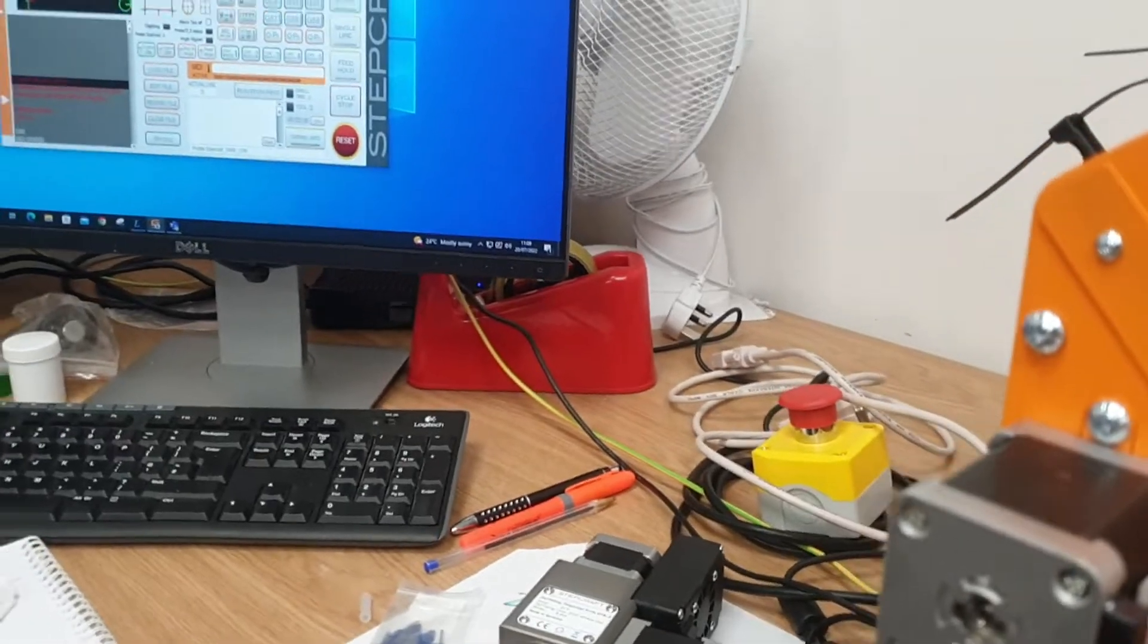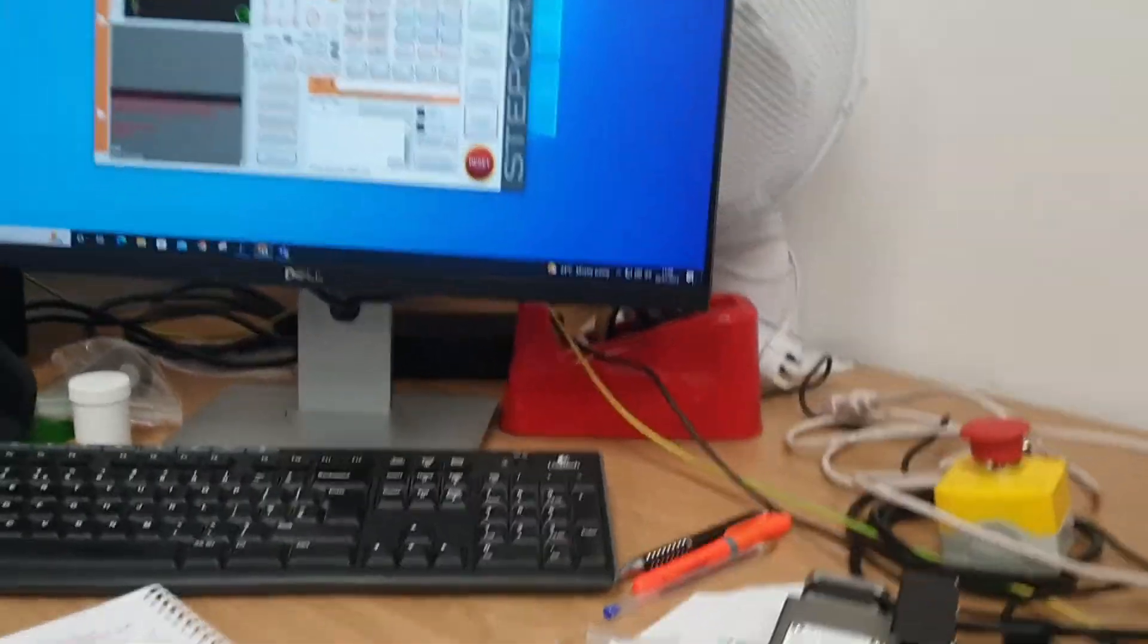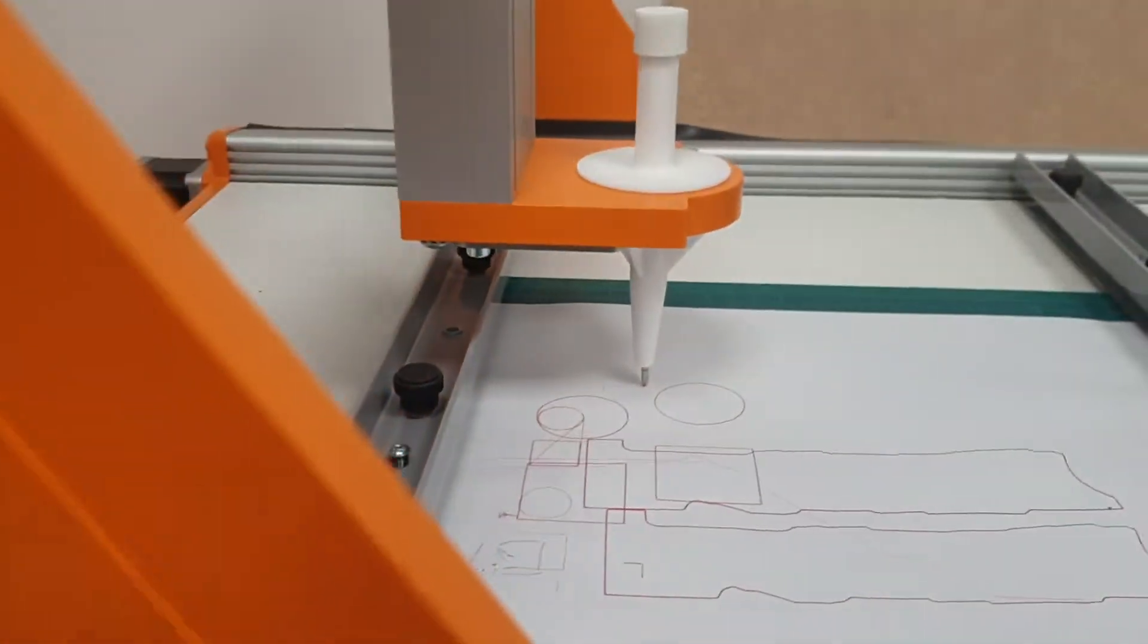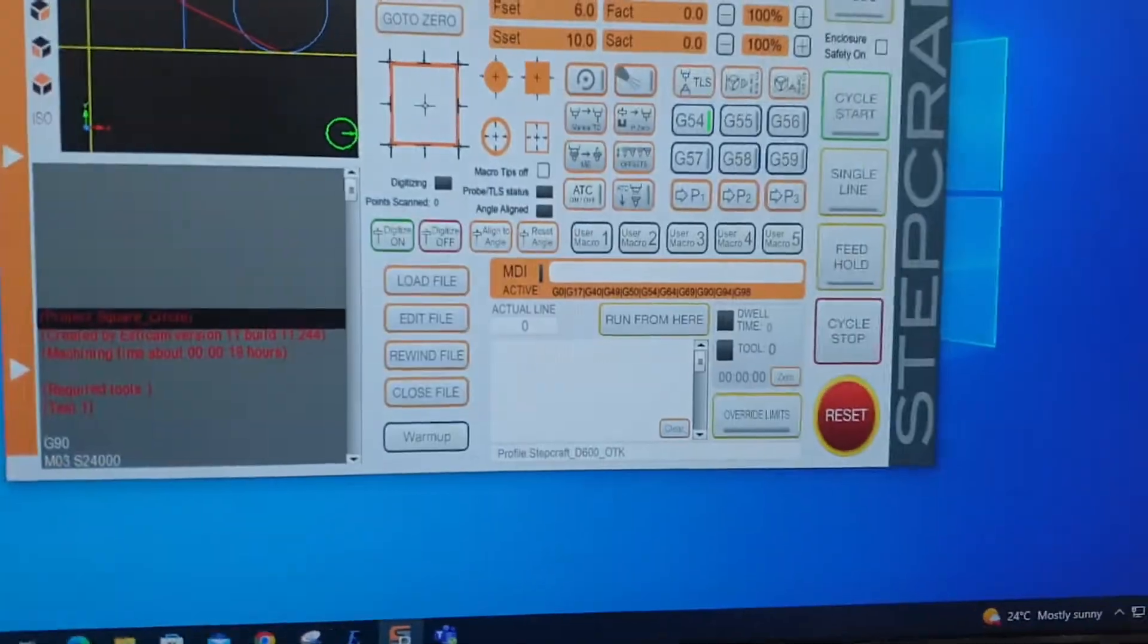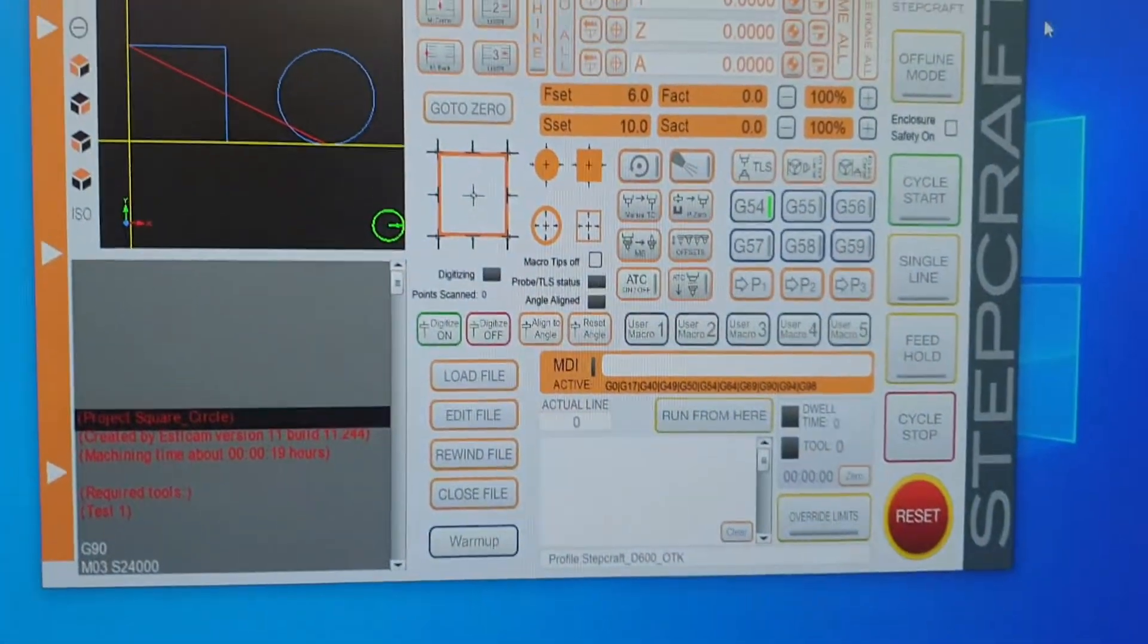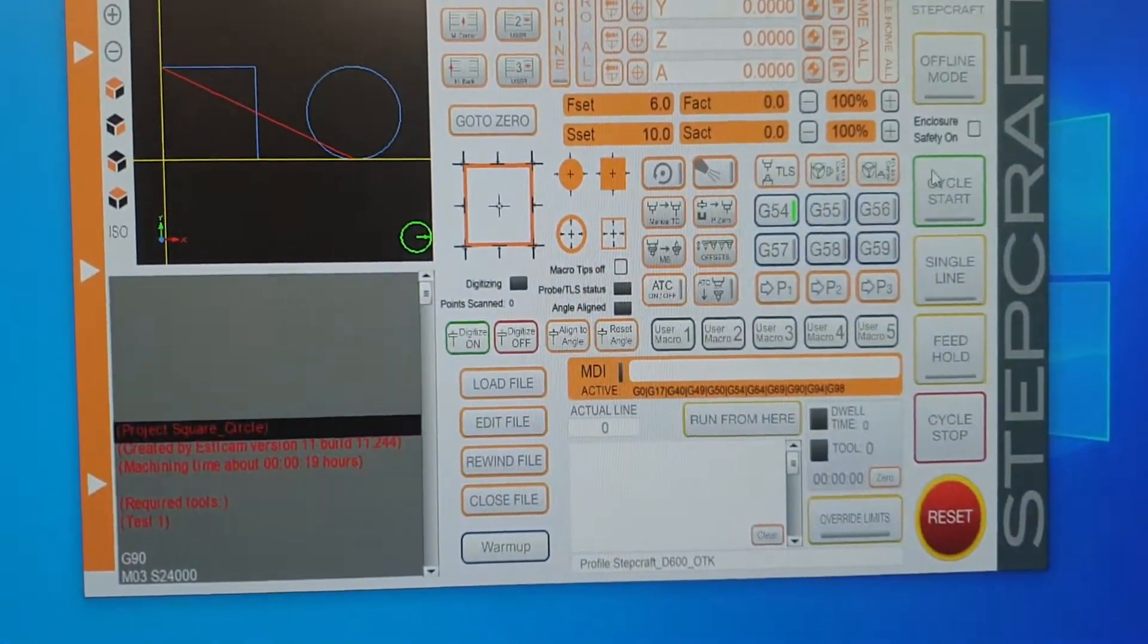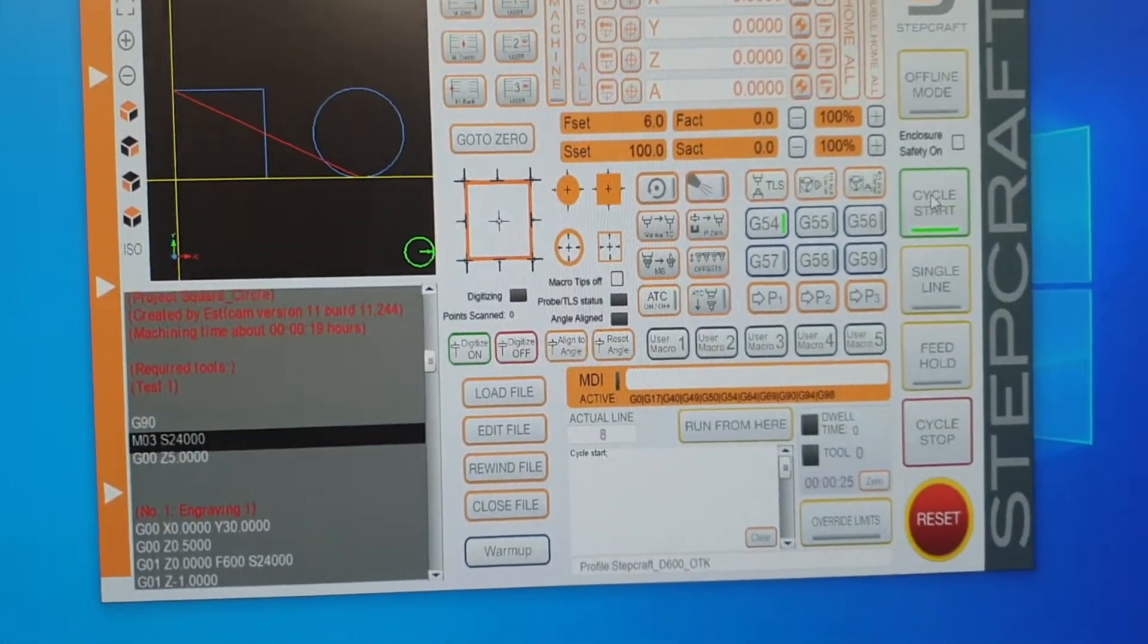Anyway, so I've loaded that file, I've zeroed that there, and I'm going to press start.